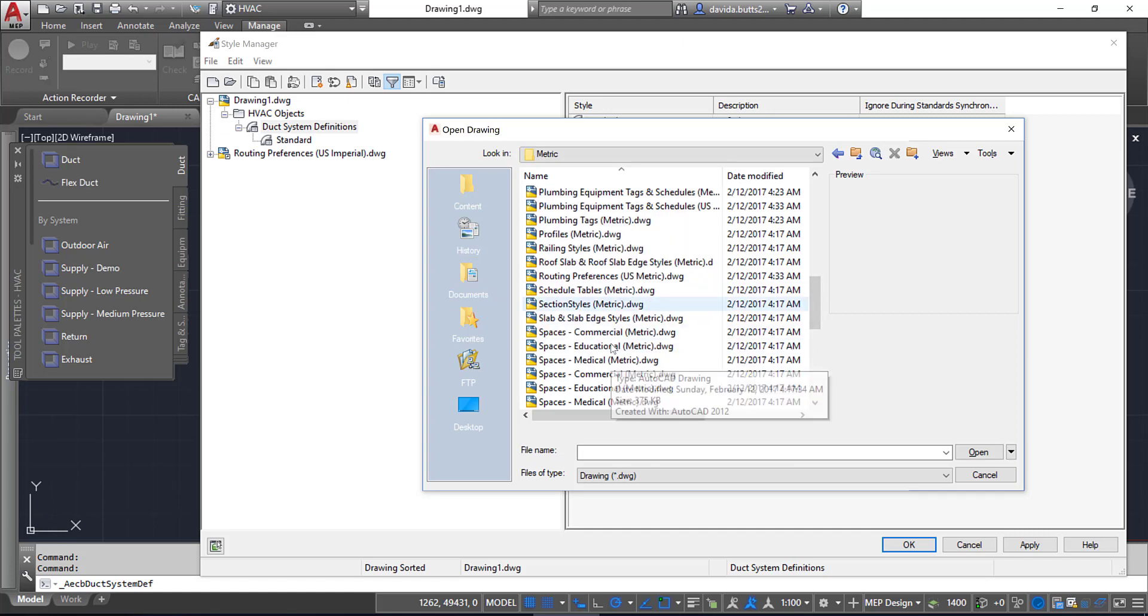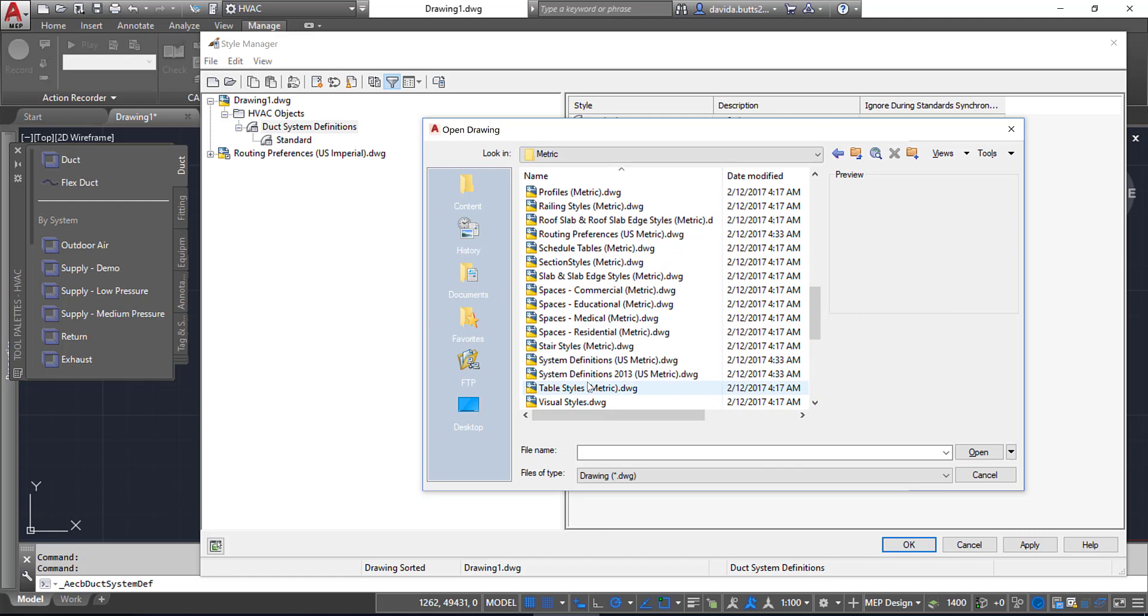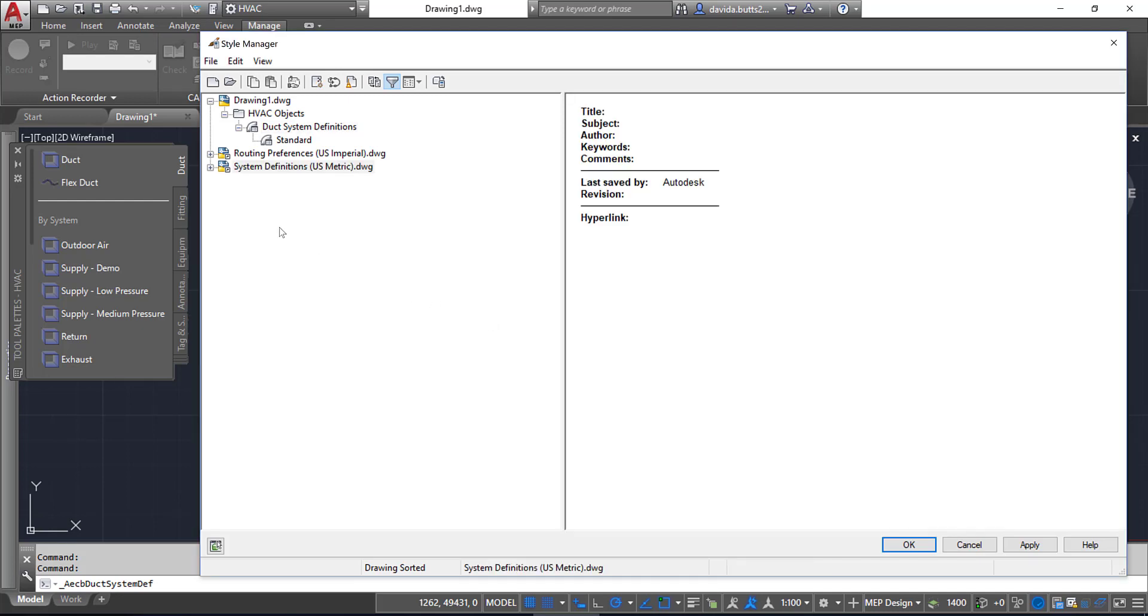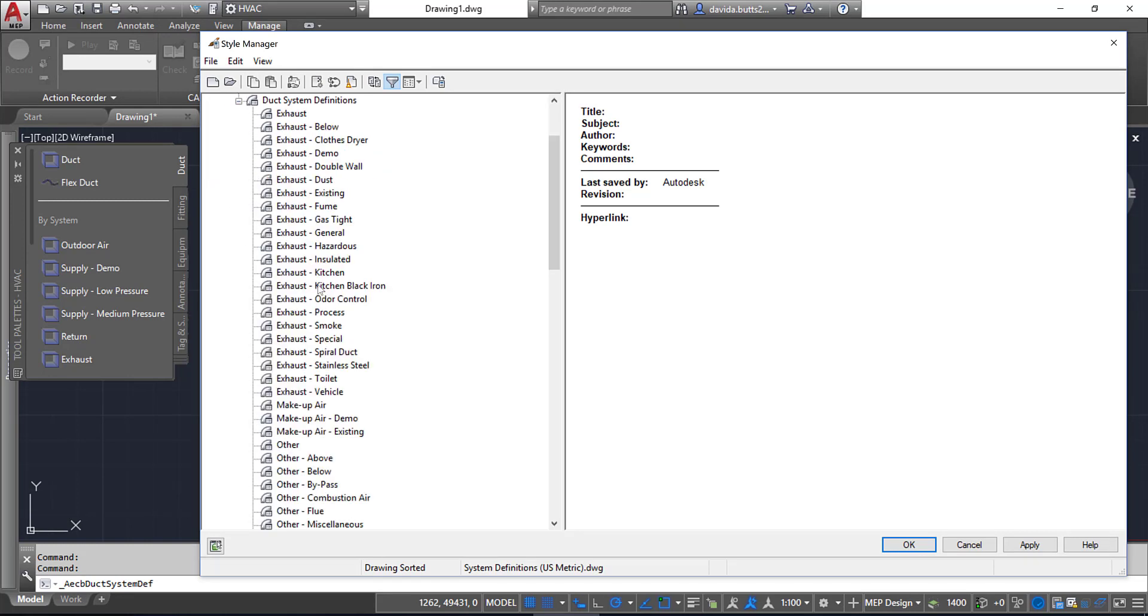I'm going to start by doing my systems first. I look at the System Definitions and I can grab either one of these files. I click Open and now I can see which ones I have available under this particular category.